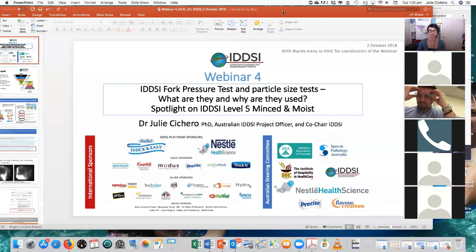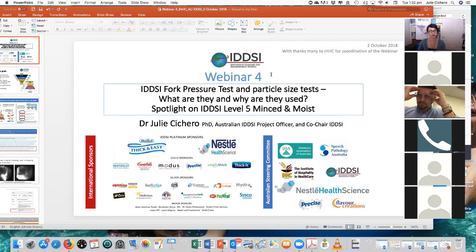So this particular webinar, we're looking at the IDDSI fork pressure test and the particle size tests — what are they and why are they used? And we're doing a special spotlight on IDDSI Level 5, which is the minced and moist level. I'd also like to do a very quick thank you to both our international sponsors and also our Australian Steering Committee.